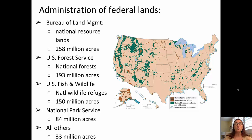Here's a map that shows us the distribution of some of those federal lands and talks about who is responsible for their administration. The Bureau of Land Management is responsible for 258 million acres of federal lands — lands that are involved in national resource development. The U.S. Forest Service is responsible for all of the national forests, making up 193 million acres of land. You can see a lot of that national forest land in the dark green color on the map.